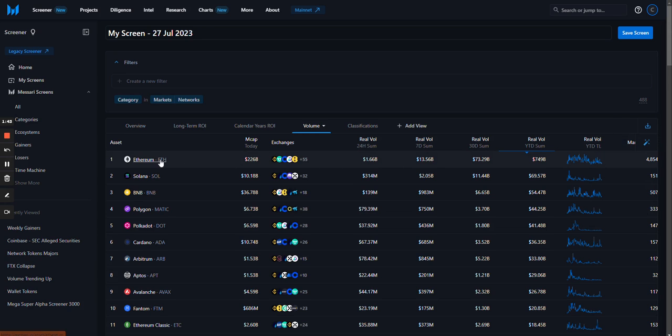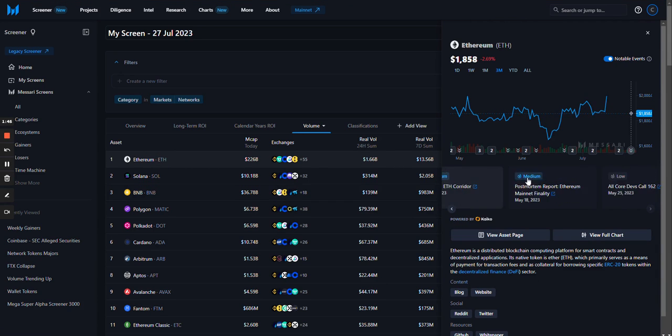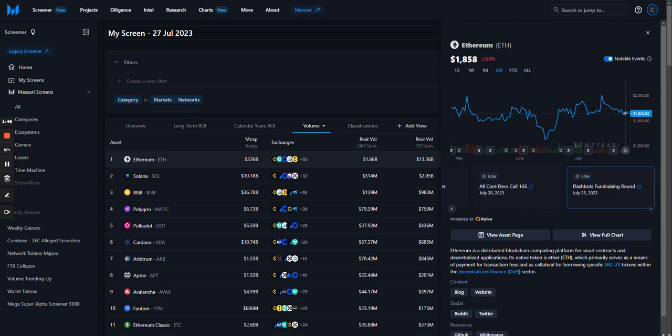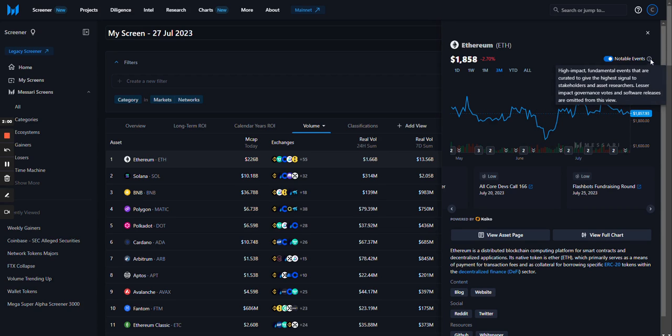Selecting an individual name in your results opens the asset preview. This contains a brief description, links to the full asset page or the trading view chart, links to external sources, and notable events overlaid on the price chart if you are subscribed to Masari Enterprise.